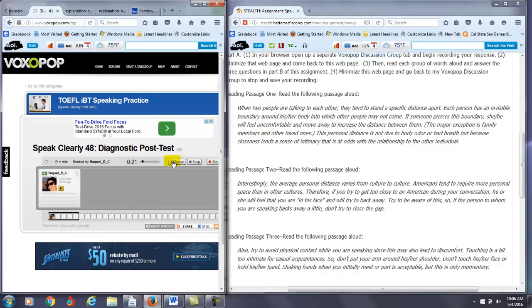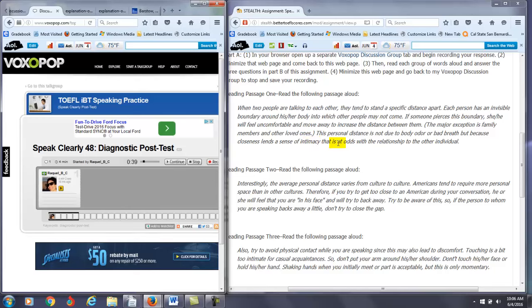The major exception is family members and others' loved ones. This personal distance is not due to body odor or bad breath, but because closeness lends a sense of intimacy that is at odds with the relationship to the other's individual. Notice there's no S here, it's not others' individual, but other individuals.